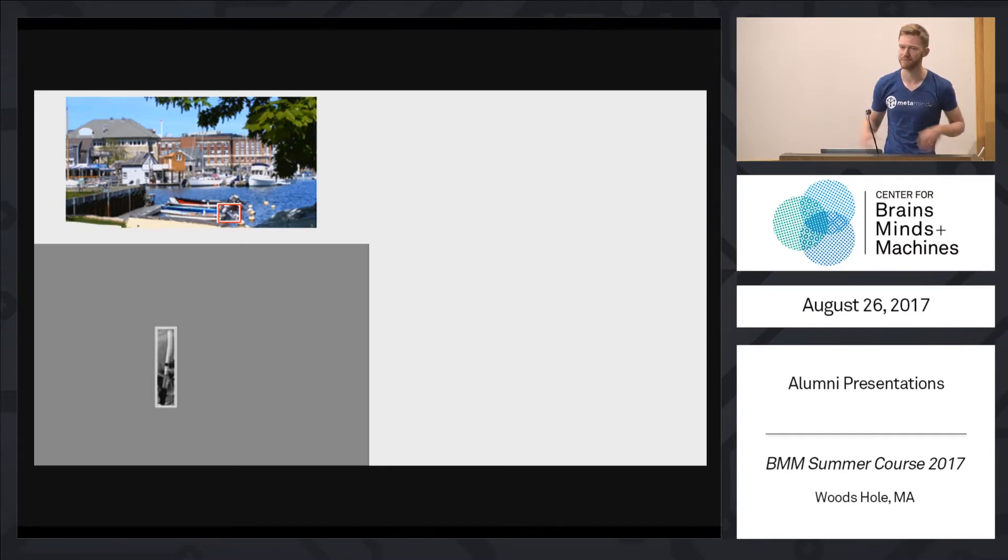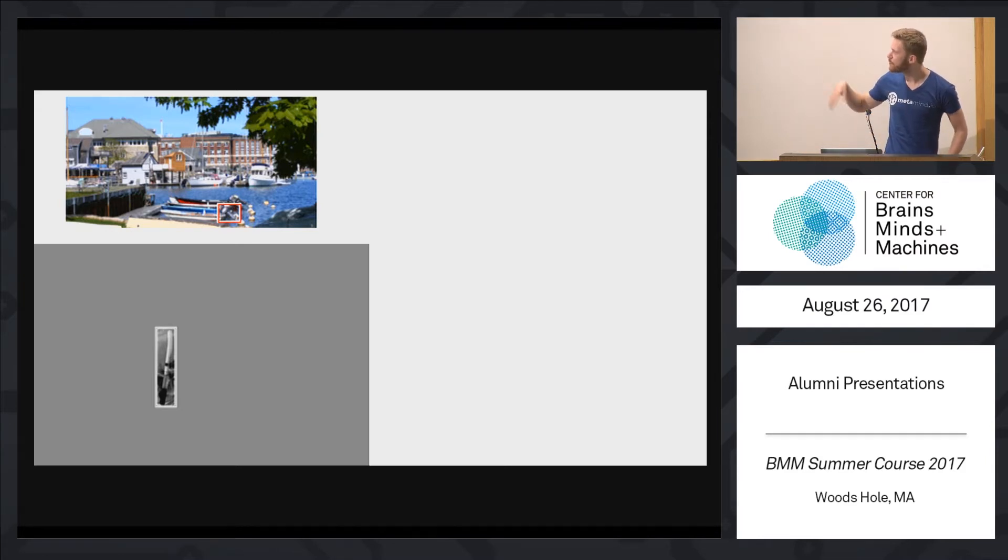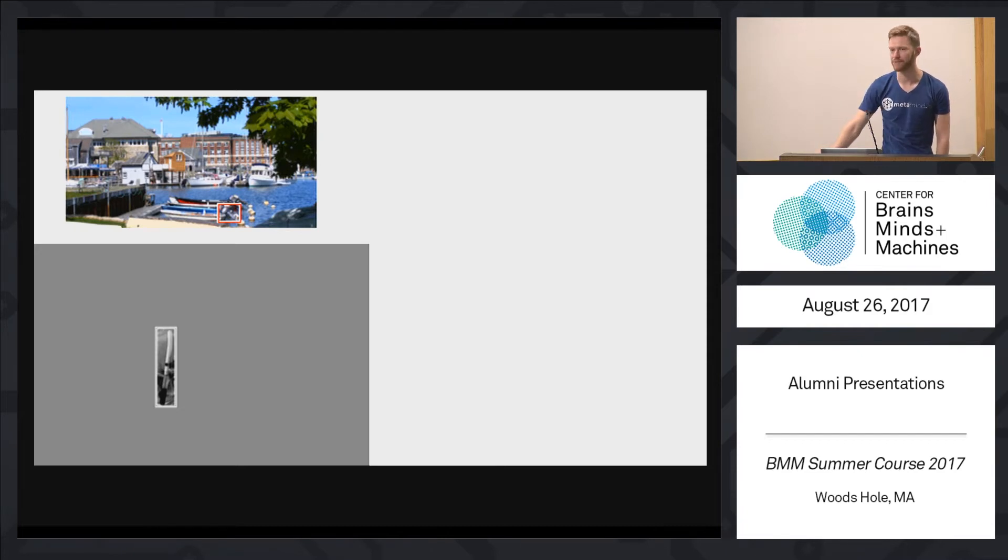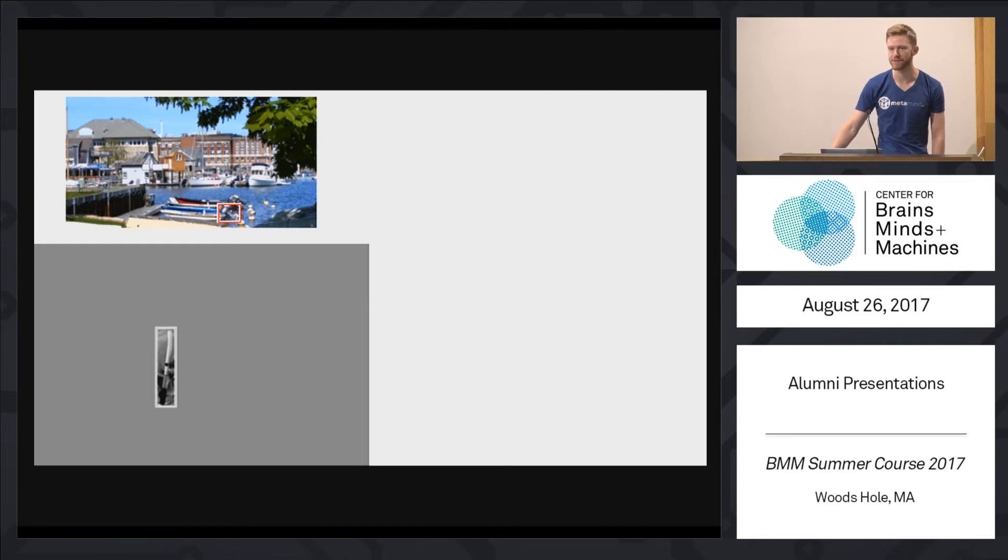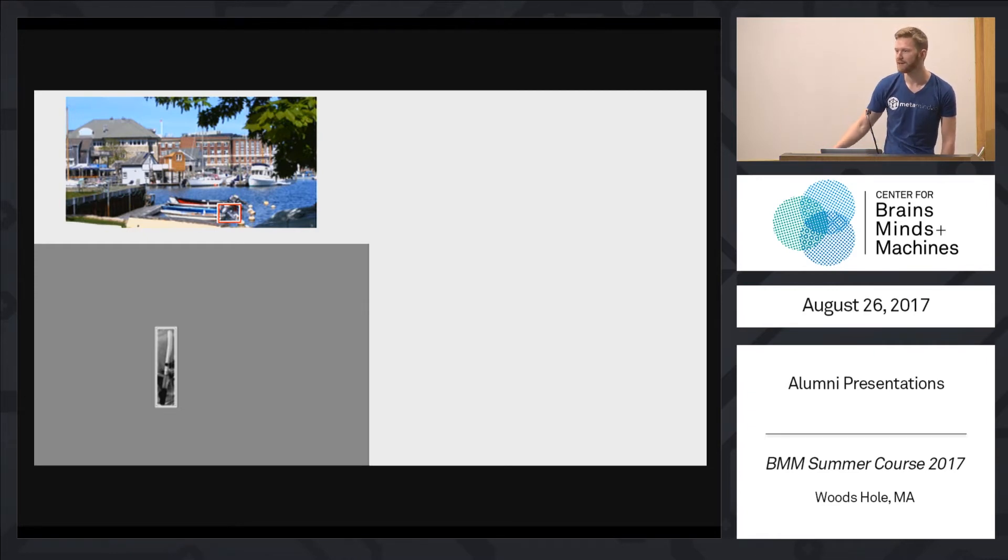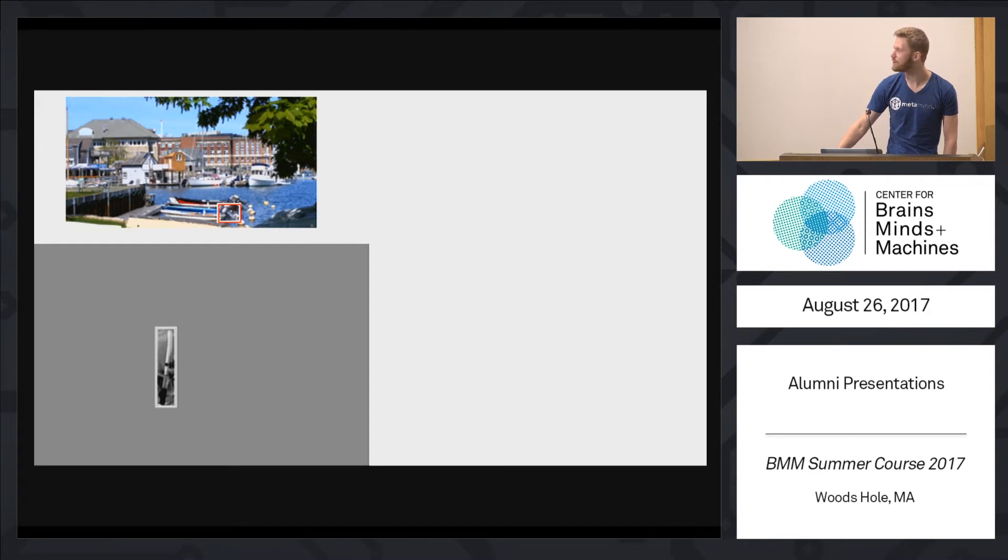So you perceive multiple objects, you perceive water, you perceive the building in the background. But also when I ask you what is the object in the red box here, you probably have very little difficulty to name that object. Even though it might be small, especially for the people in the back.